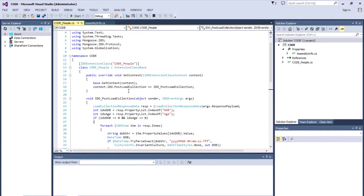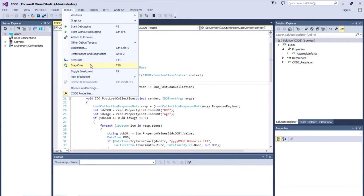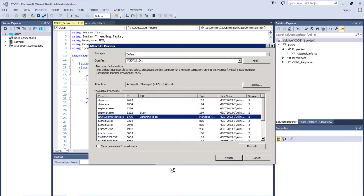And to attach our debugger, we'll just go to debug, attach to process. And the process we're going to attach to is going to be IDEA Runtime Host.exe. And let's click attach.